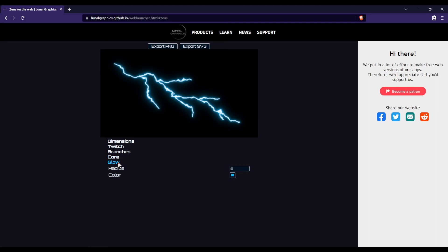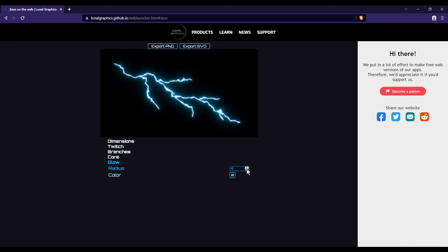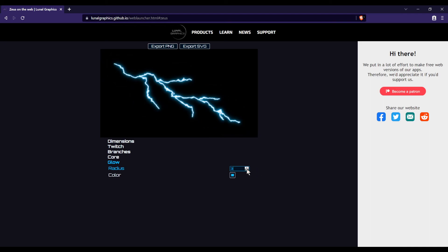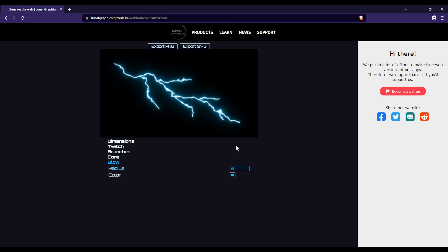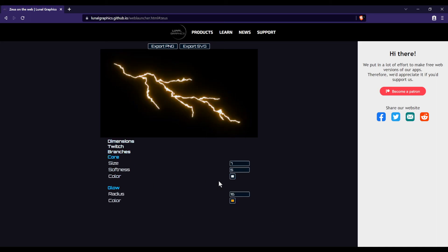And glow, this is the last section. Quite self-explanatory. Radius, that's just the size of the glow. You can make the glow very small, very tight. You can make it big and spread out. And color, that's just color of course. Change it to some like orange. Then maybe I can make the core like a yellow color. Some like that.